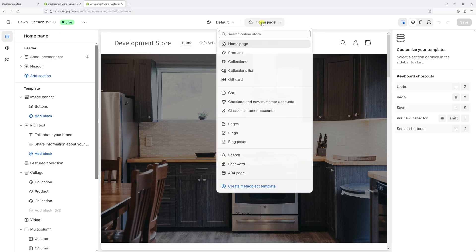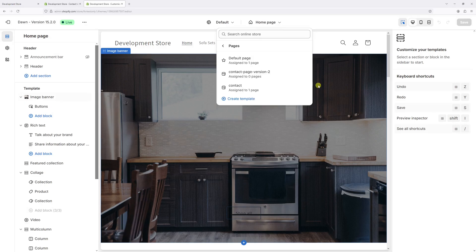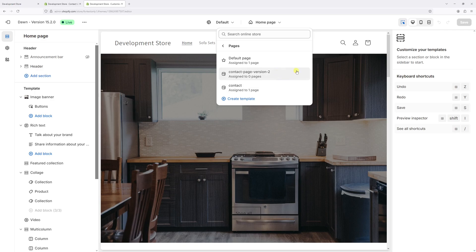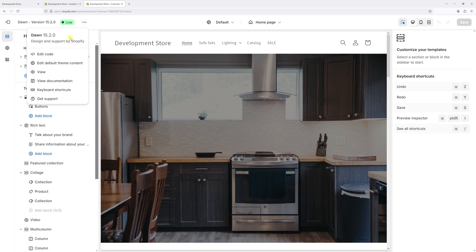Now at the very top, we'll come home page and then click on pages. And here's the custom page template that I would like to delete, contact page version 2. As you can see, there's no delete button. So what we have to do is click on three dots at the very top and then select edit code.